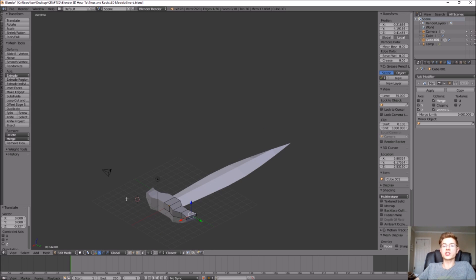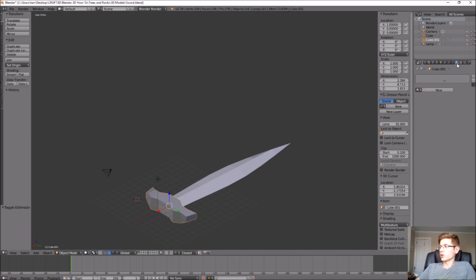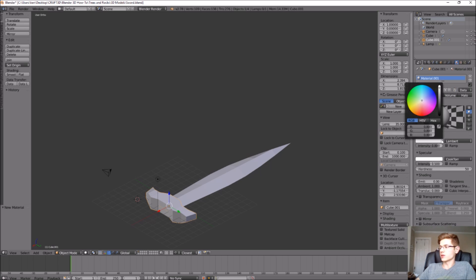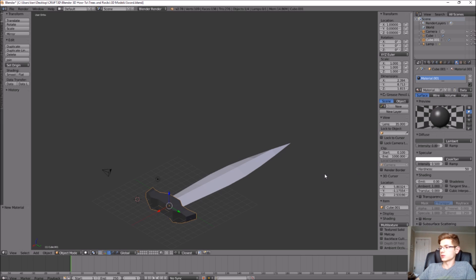While we're at it, let's give it a color. Let's go into object mode, and with it selected, we can go over to add material, new. What kind of color do we want to give this? Let's give it kind of a black or dark gray. That looks pretty good.